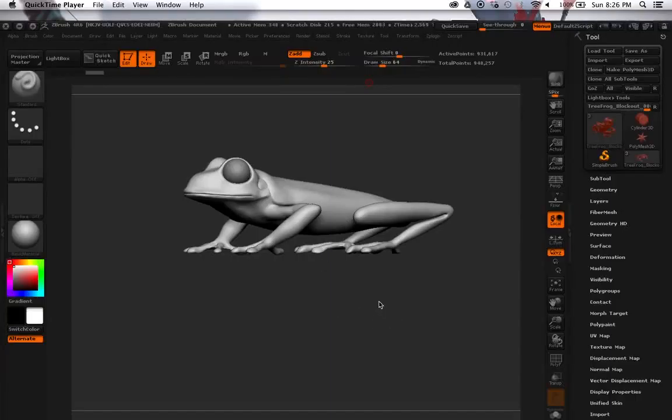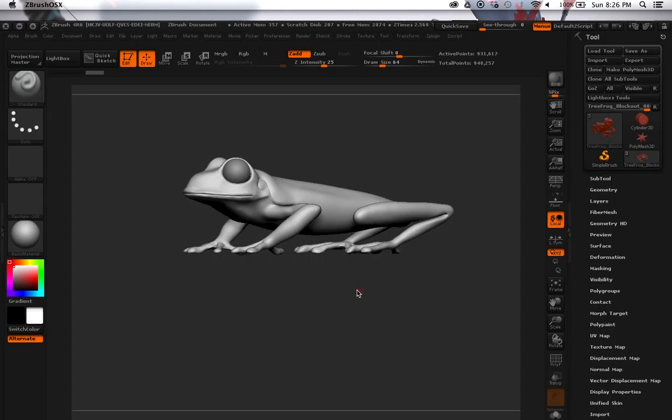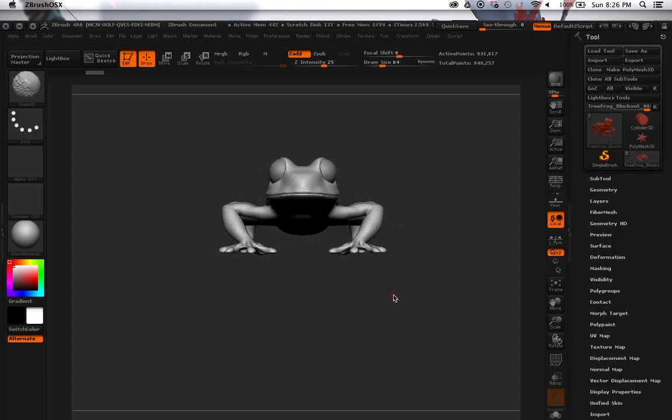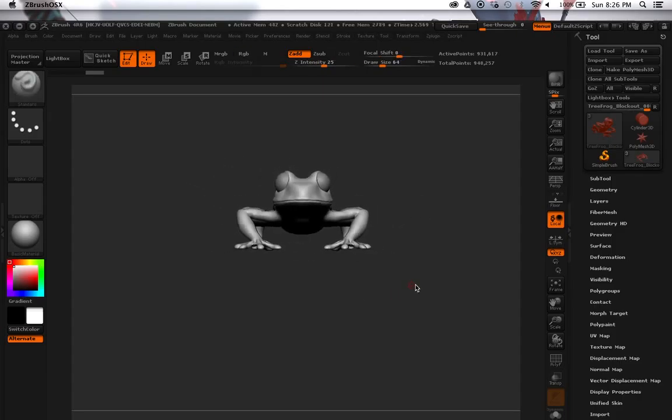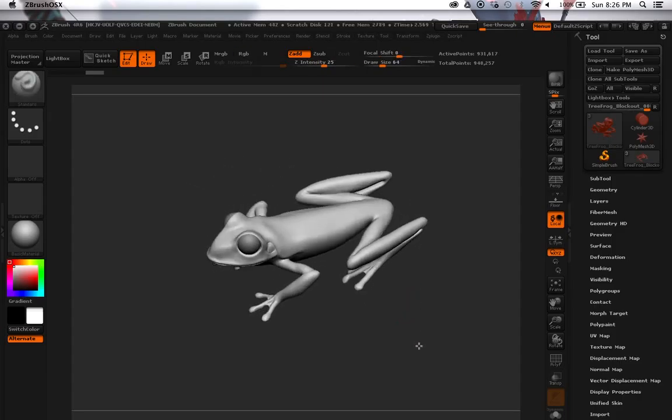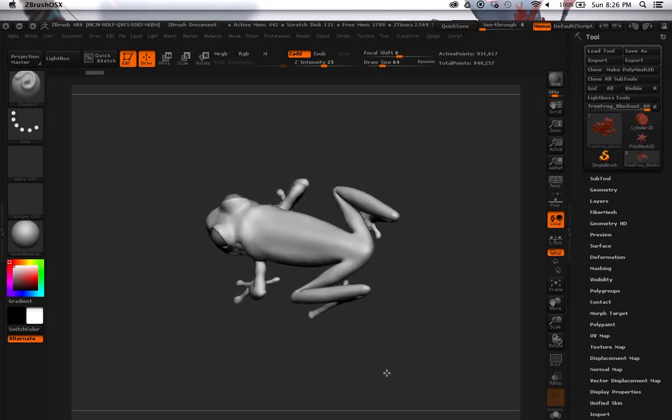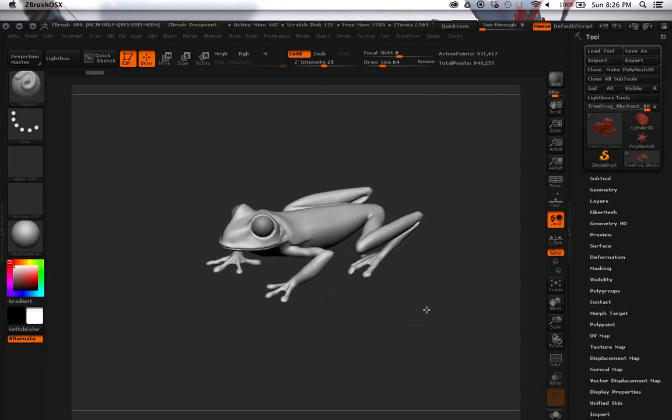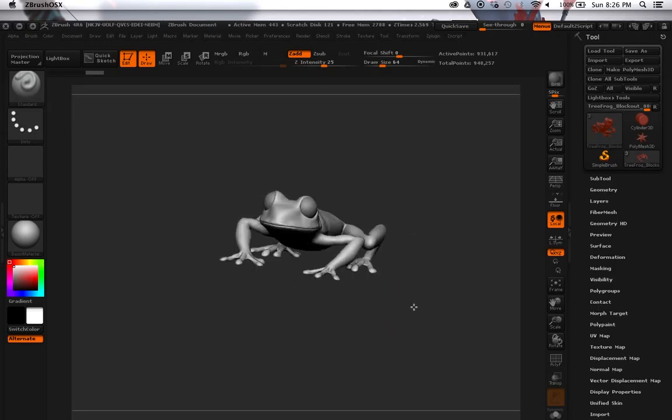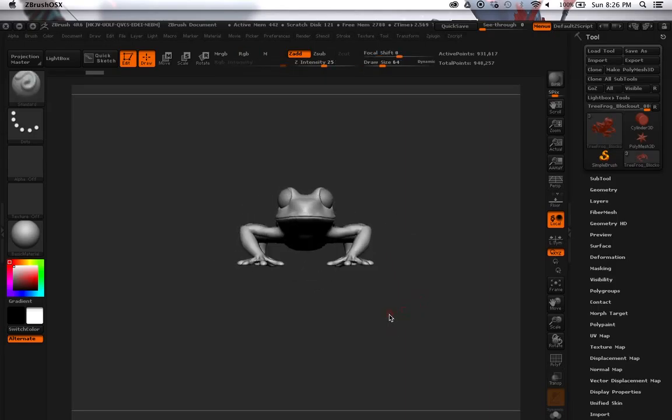Hey what's up Ken, this is Nick and as you already know I'm doing the tree frog. So yeah here it is, I just got done doing my block out for it and my next step is to do the retopo in Maya.